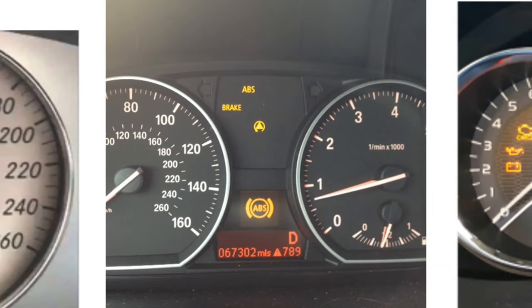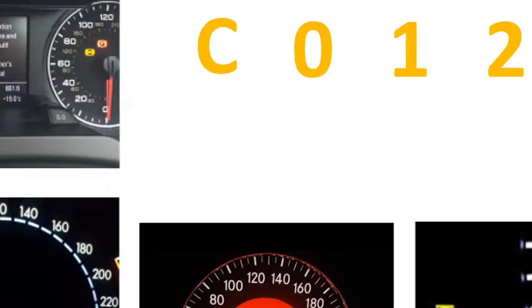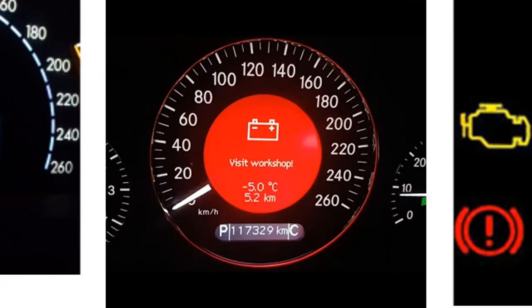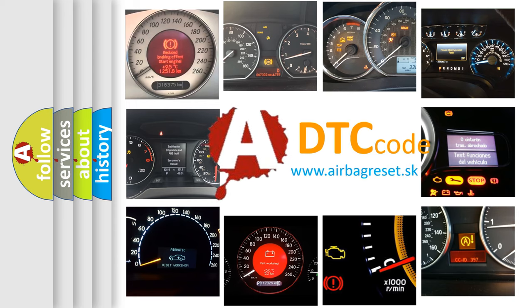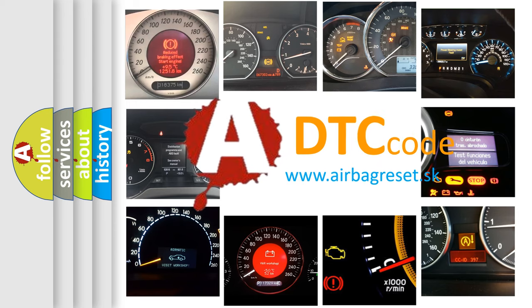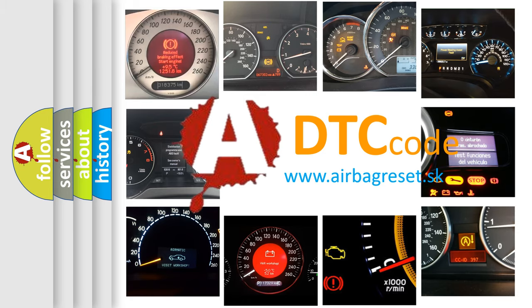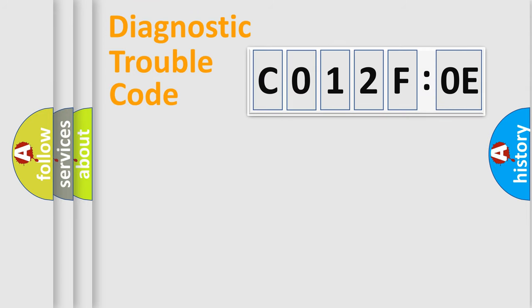How is the error code interpreted by the vehicle? What does CO12FOE mean, or how to correct this fault? Today we will find answers to these questions together. Let's do this.